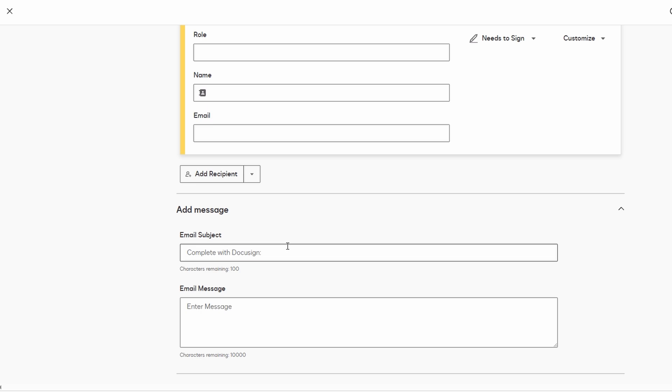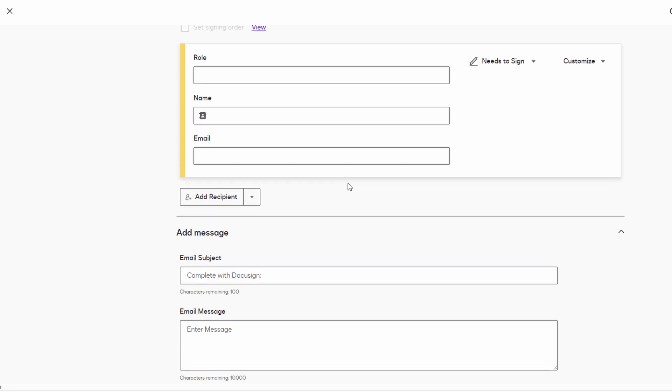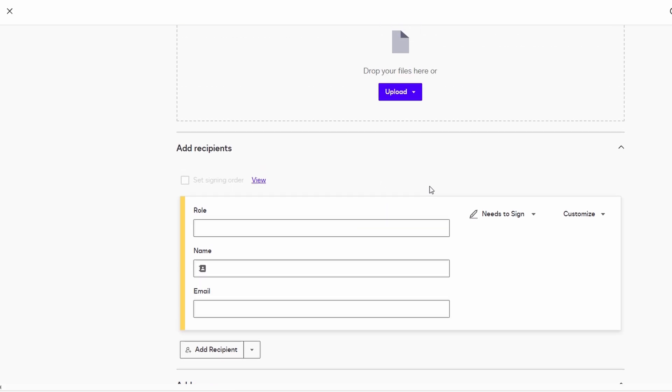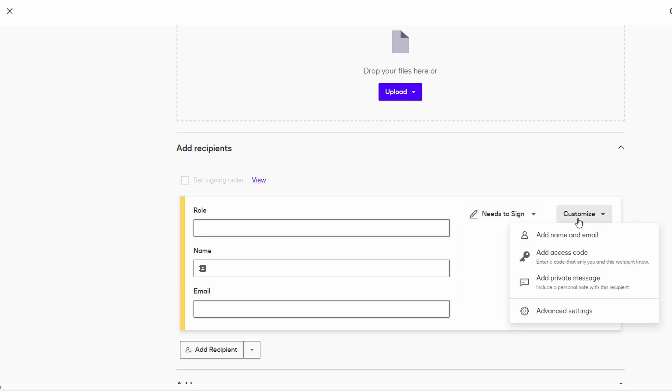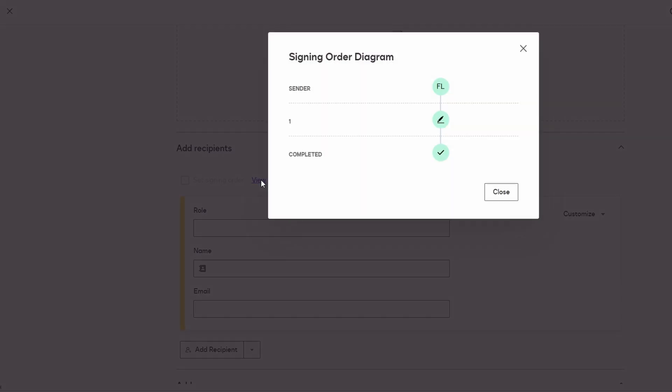You can also customize the document to suit your needs. For example, if you're creating a contract, you might want to add a section for the client to input their payment details or other key information. DocuSign makes it easy to drag and drop these fields into place. You can even assign different roles to different signers. So if you need someone to sign first and another person to sign second, you can set that up in the template.